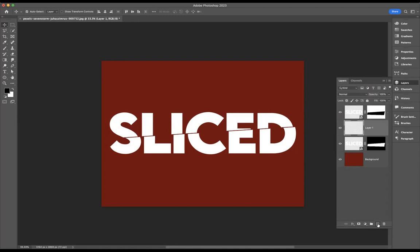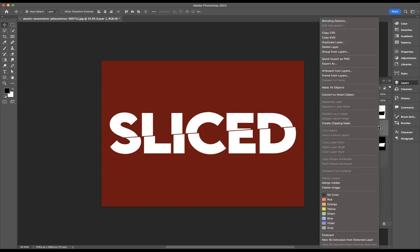And I need to add a clipping mask to this particular layer to clip to the layer below. You can right-click on the layer and as you see here you have Create Clipping Mask.